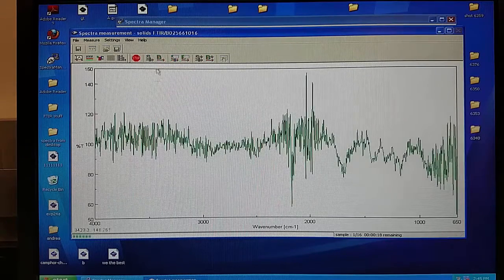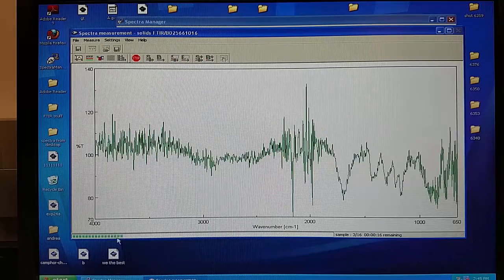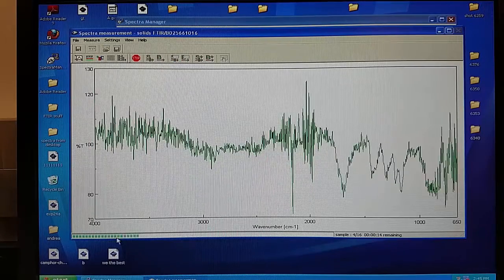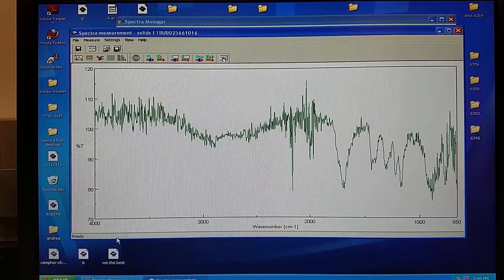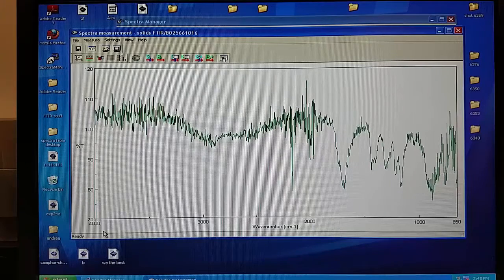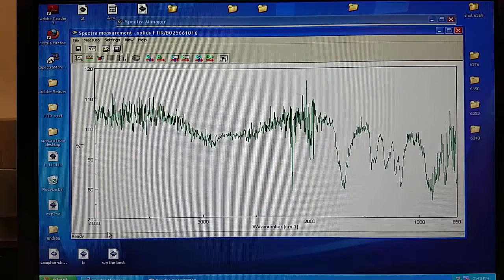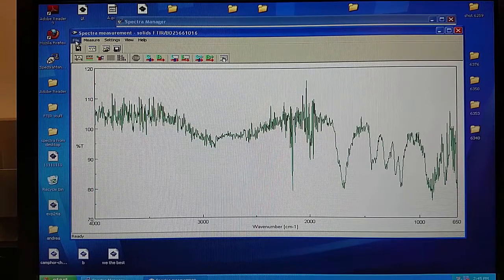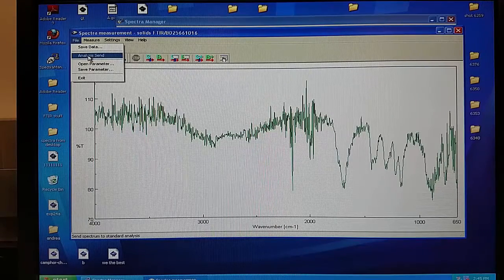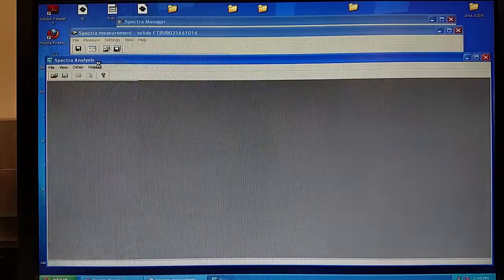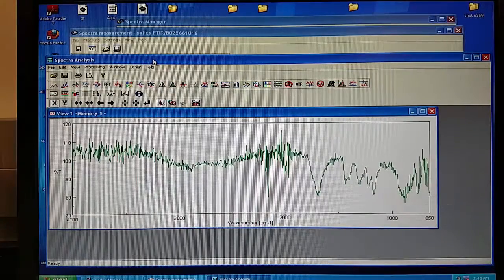Once again you will see a green progress bar at the bottom and it will say ready when it has finished. After it has completed, if another window has not popped up automatically, go to File Analysis Send. This will open up another window labeled Spectra Analysis.